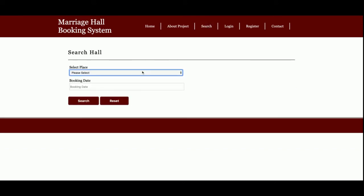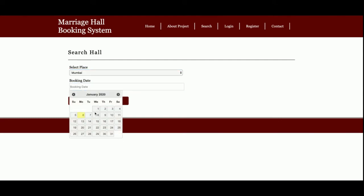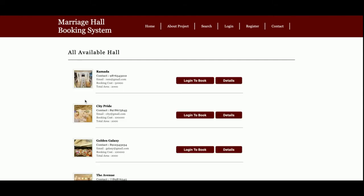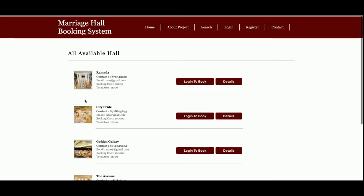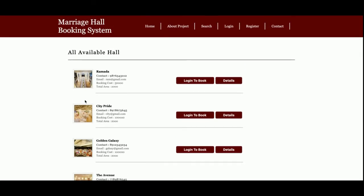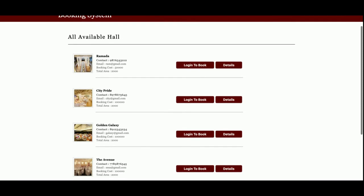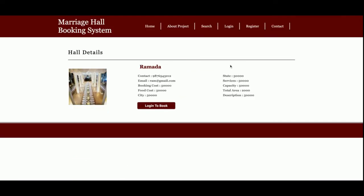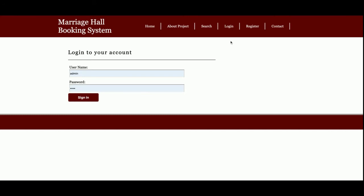This is the search page, from where you can search for a marriage hall by location. I'm searching in Mumbai for the date of the 15th. Once you click Search, you get all the halls available in Mumbai. You can see the details of each hall, and if you want to book a hall, you need to log in first.